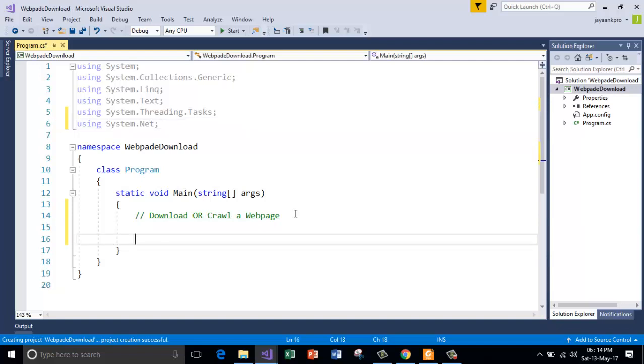So there is a class called web client which we need to create an instance for. By doing so, it gives you all the methods that can be used to send and receive data to or from internet resources or internet servers.